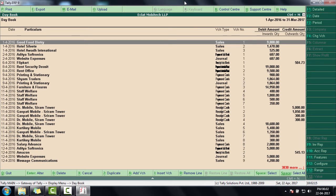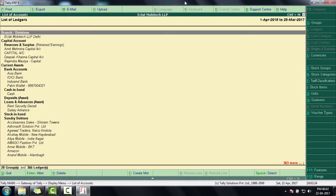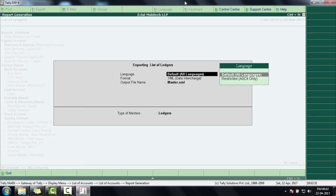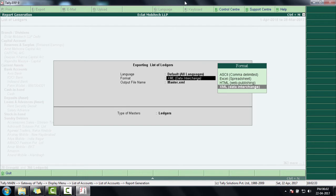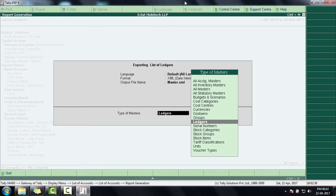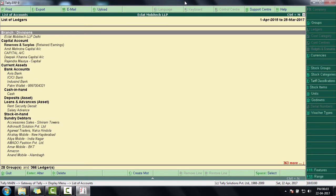Next we will export Masters. For that, press Escape, then enter on List of Accounts. Press Alt+E, press N for No, then press Enter on All Languages, then select XML format. In the output file name, keep this as 'master.xml'. From here select All Masters, then press Y for exporting. In this way our Masters has been exported.